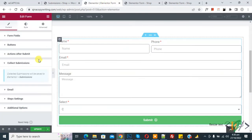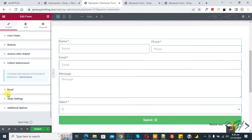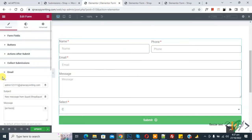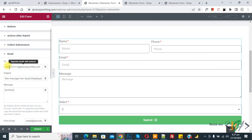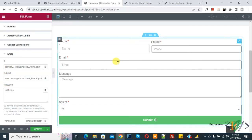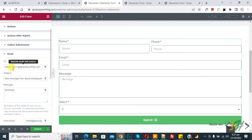Back on the page, click on the Email action. You can add your email address here. When a user submits the form, you will receive all the submitted information at that email address.